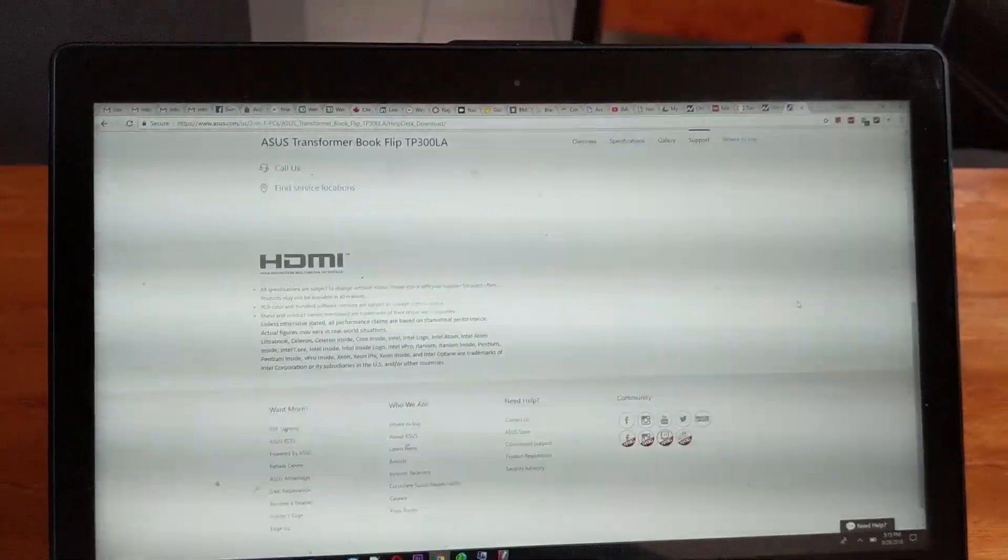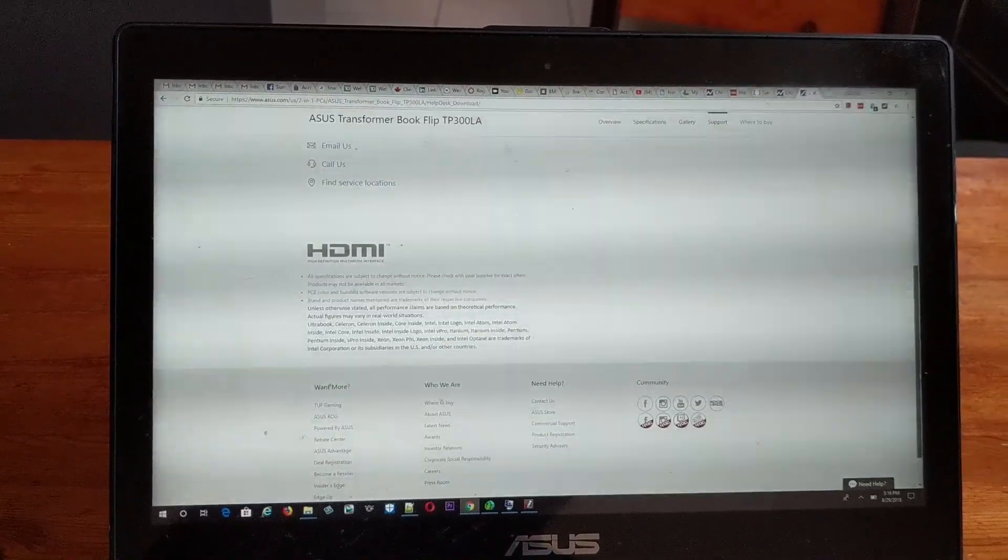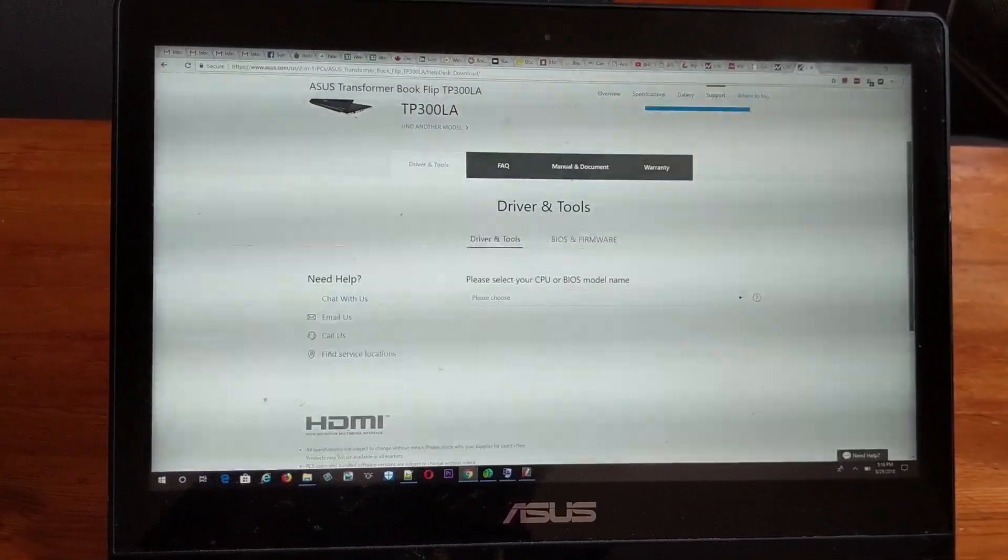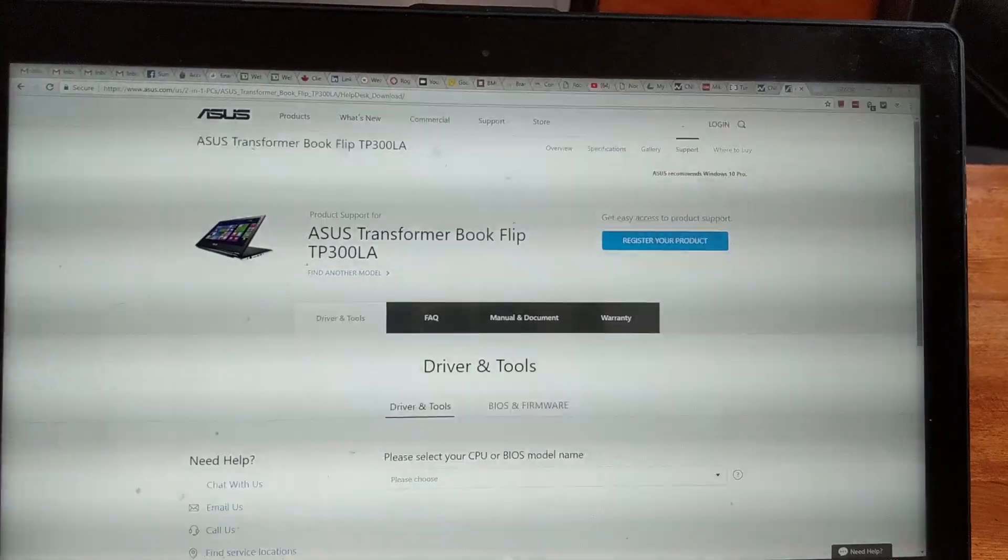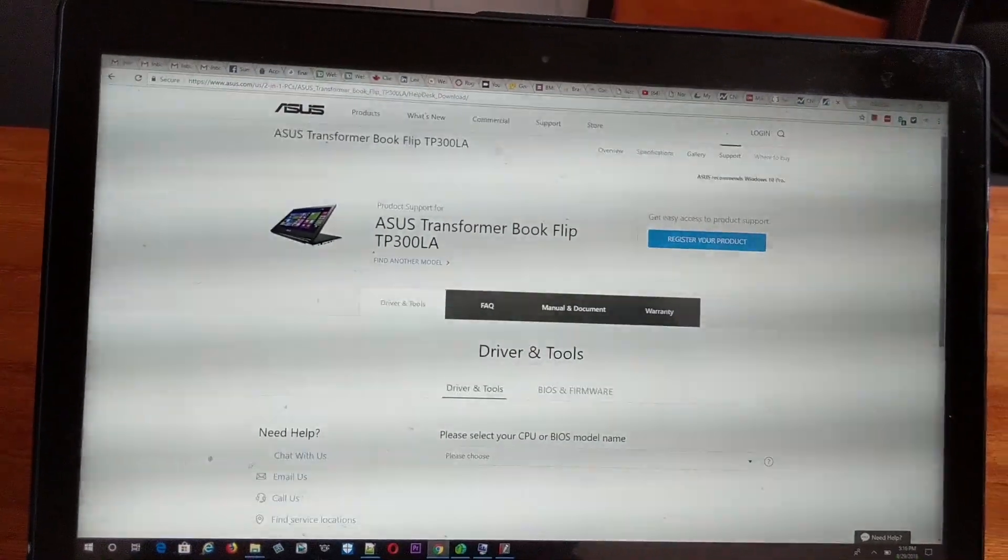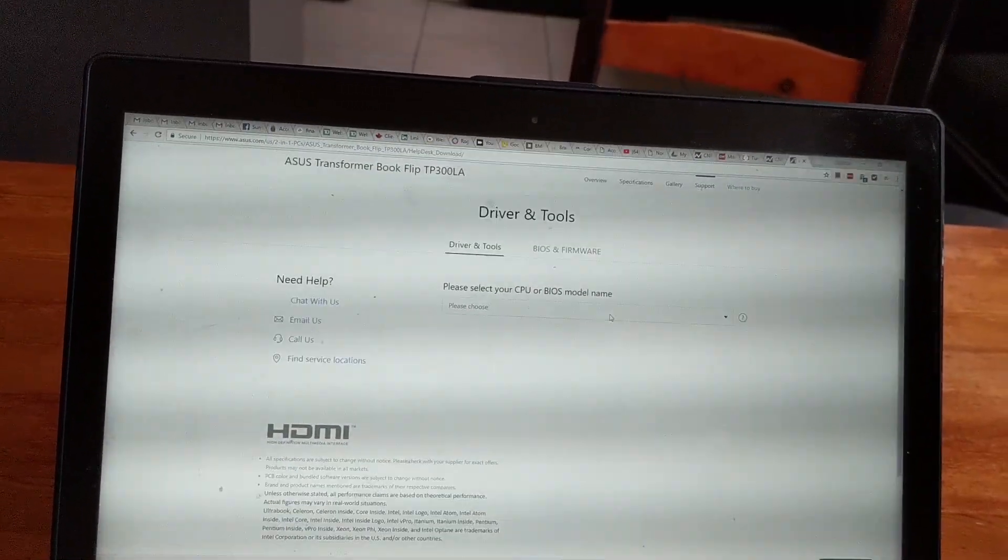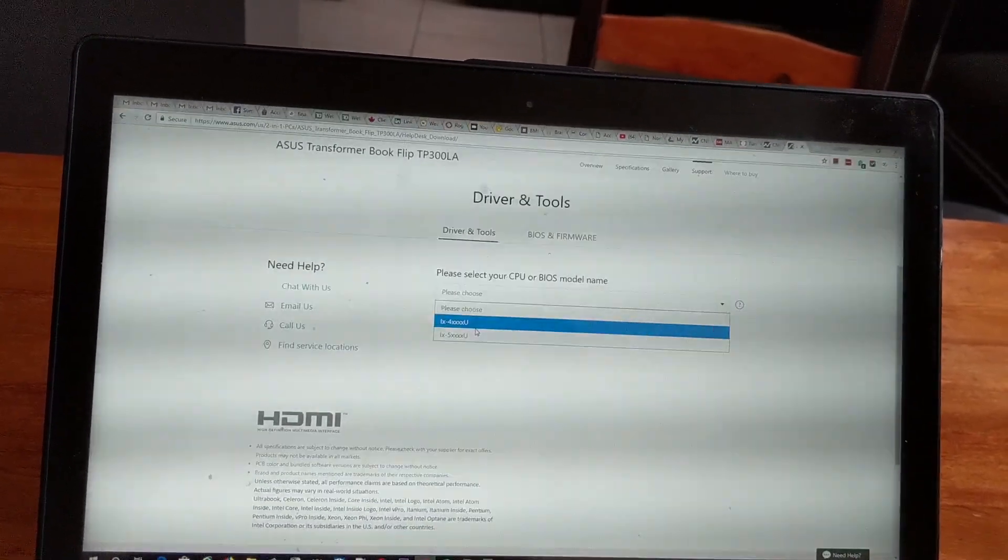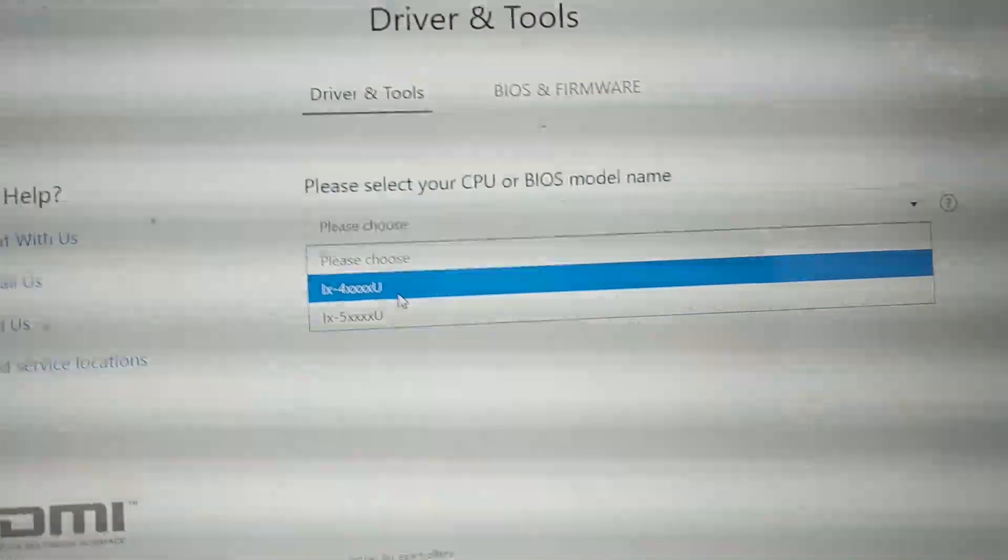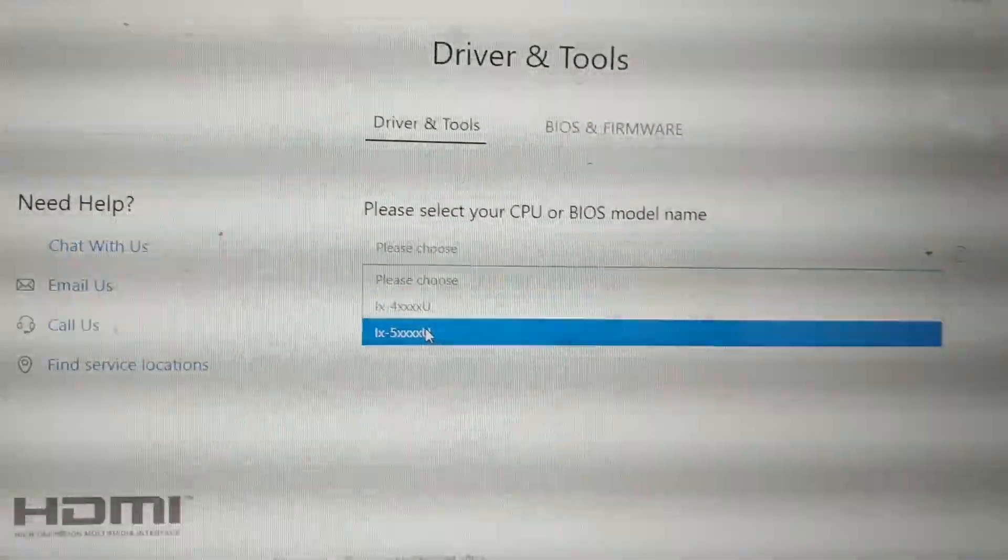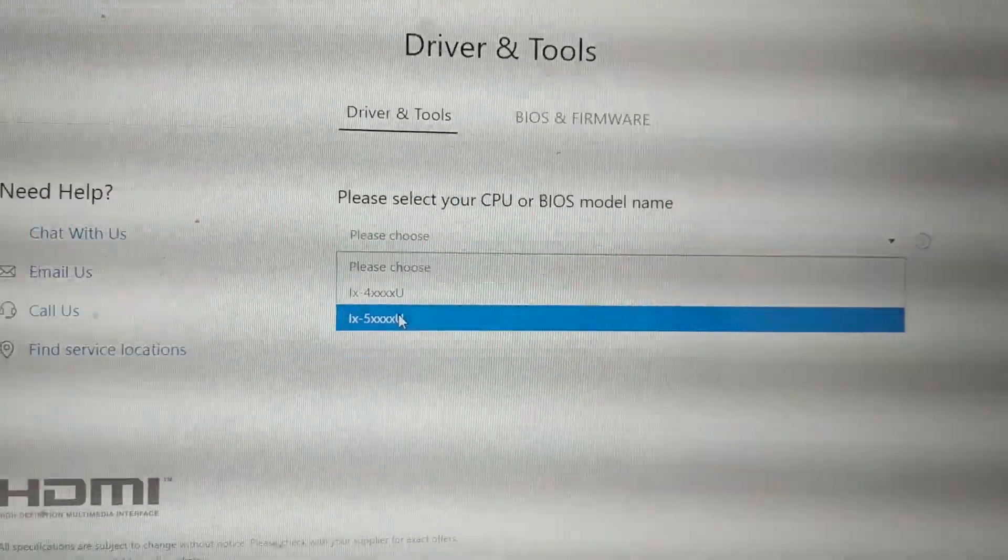Here it shows me two options, and this is a little bit confusing. You have to select the right one, and if you don't select the right one, it's not going to work.